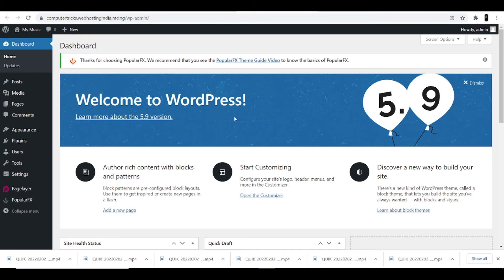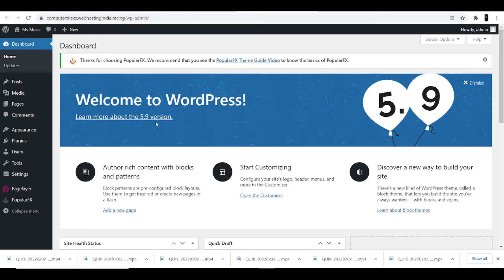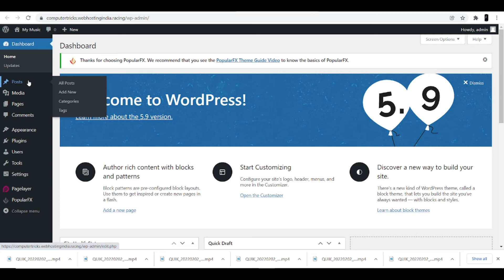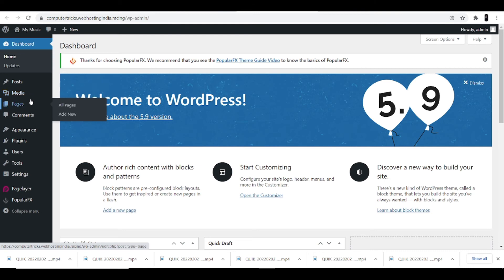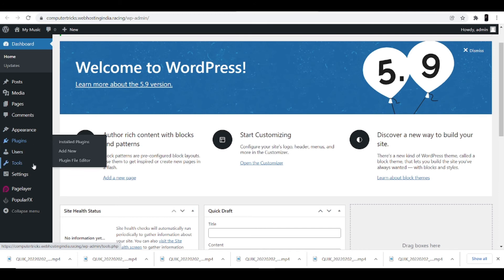The dashboard lets you make changes to your website. You can customize your website, change the theme completely, or enhance your content with blocks and patterns. From the left side: clicking Posts lets you add new posts; clicking Media lets you add music, videos, or audios. You can manage comments from there as well. Under Appearance there are many options to customize your website. You can also add plugins, and there are many tools available.